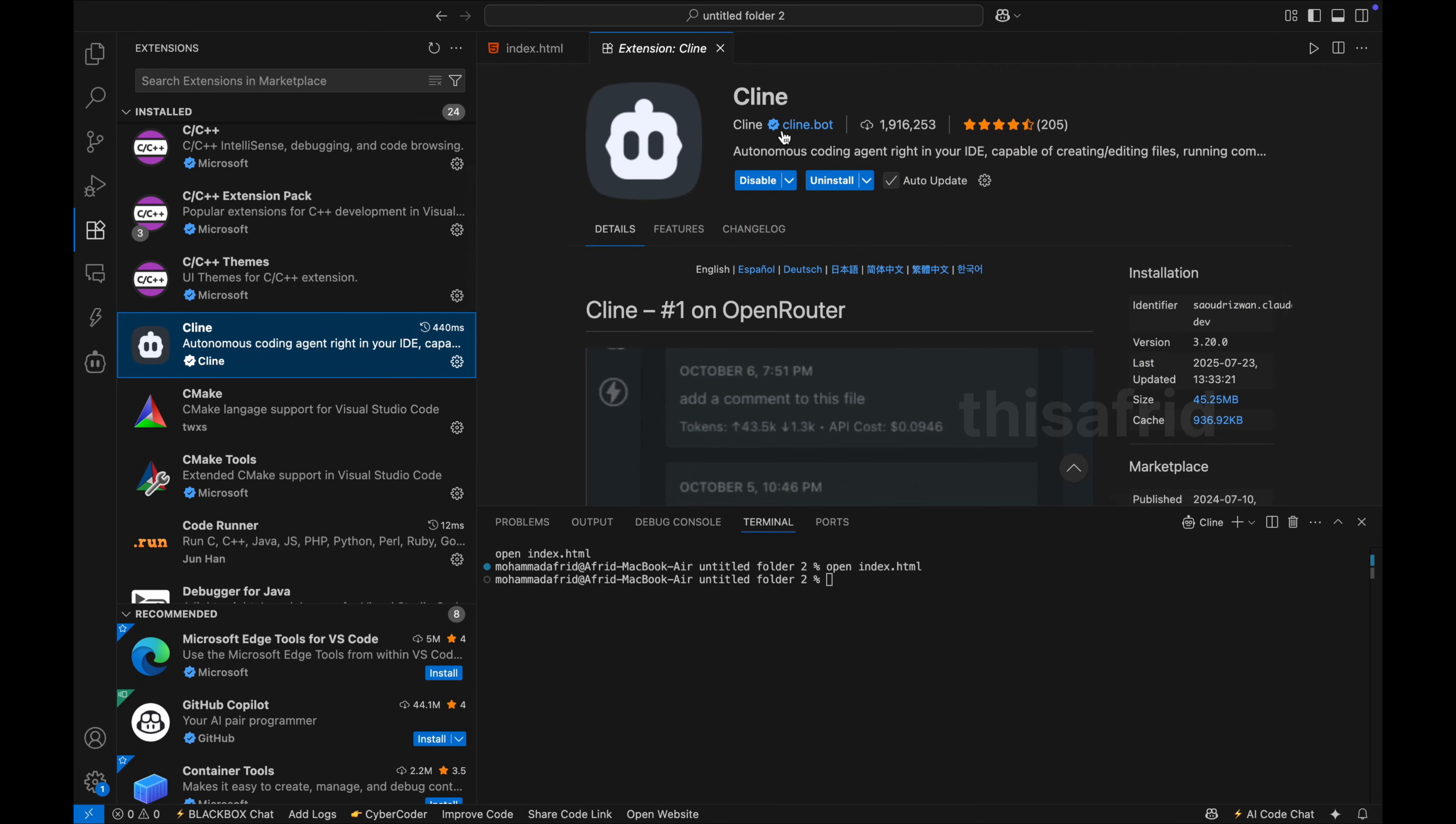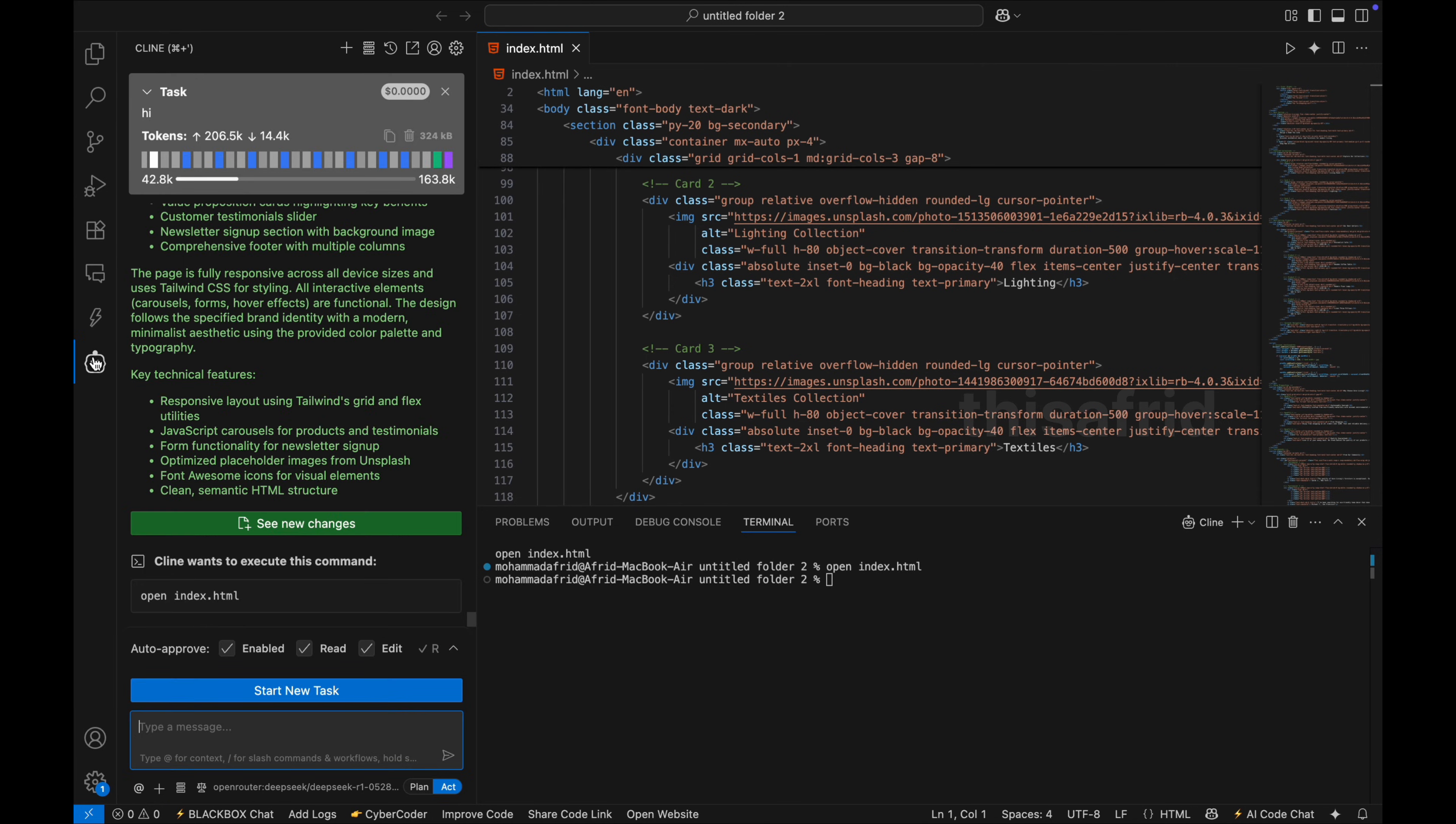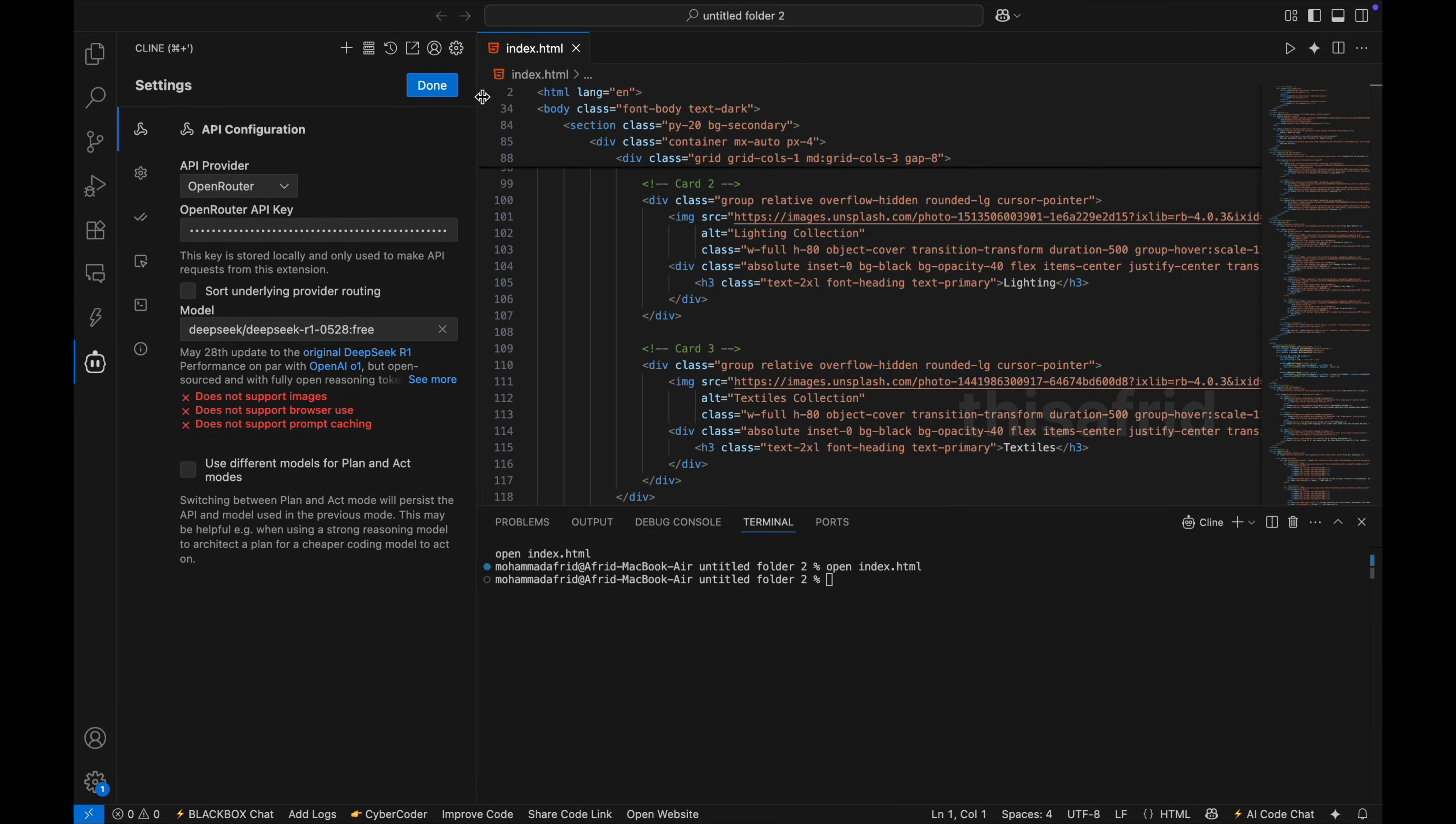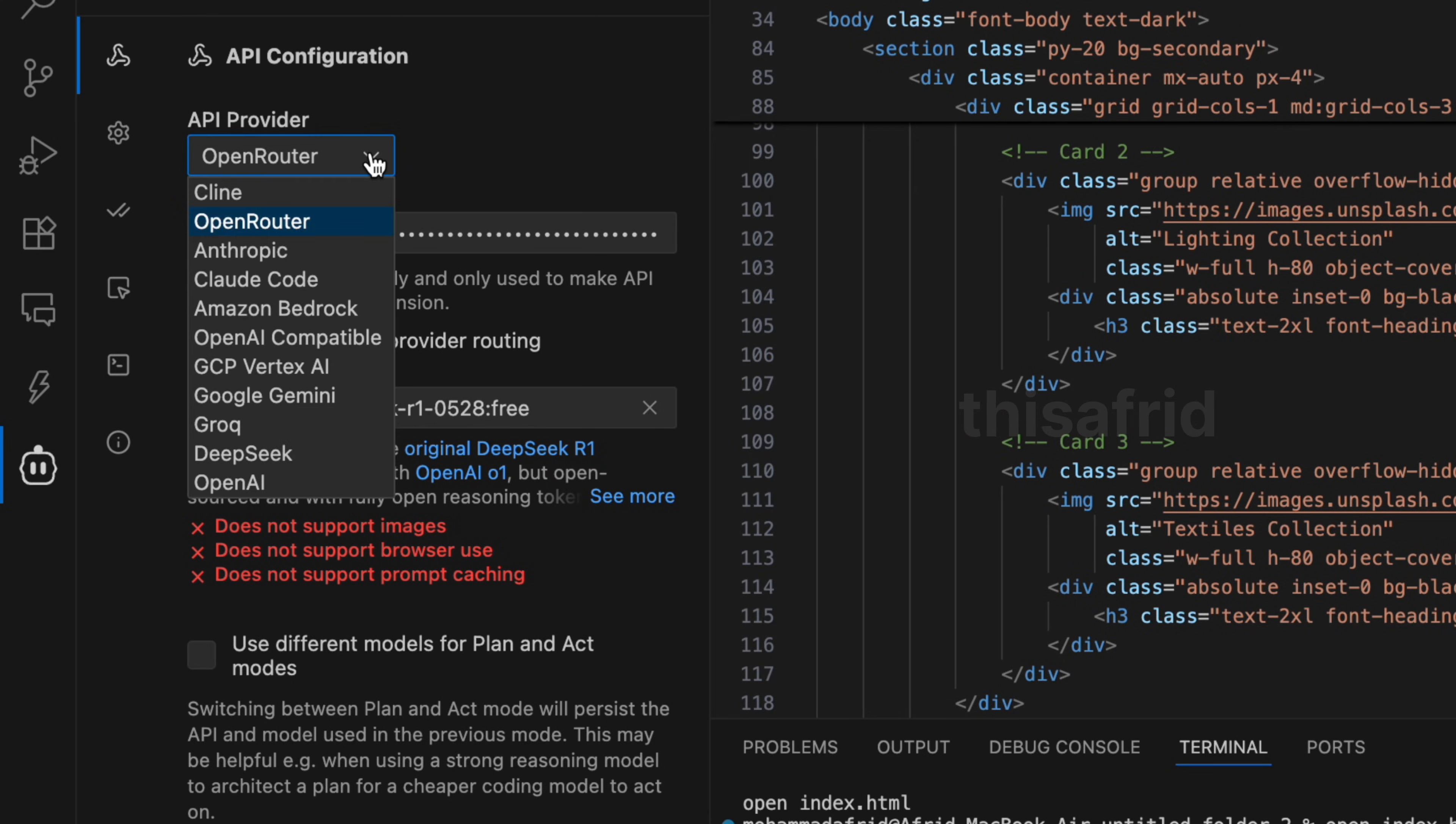And install it. I have already installed it and tested it. So here you can see this option Client, click on it and go into settings. And click on API provider, select the OpenRouter from here.